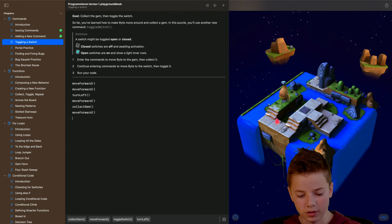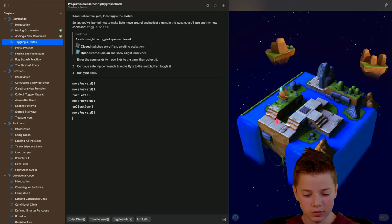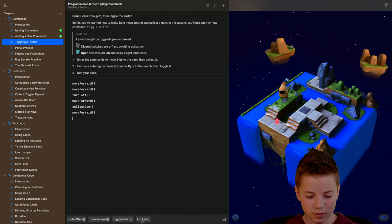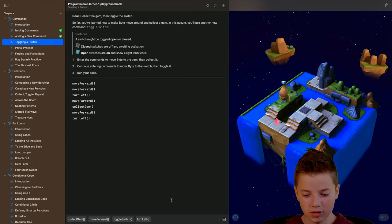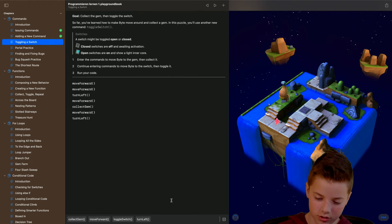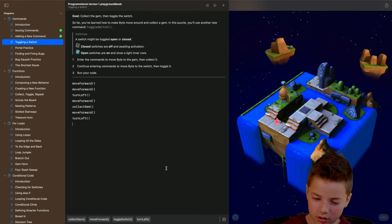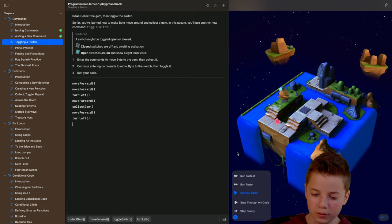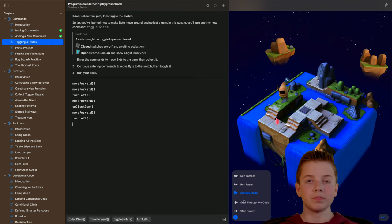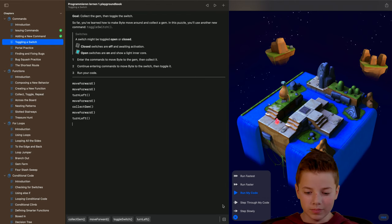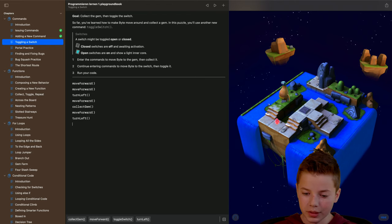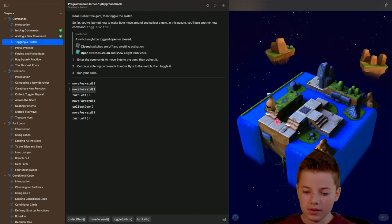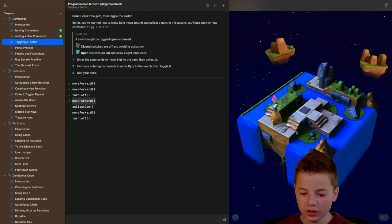And then we have to type in move forward again and then turn left. And we try it out with step through my code and it works, I think so.